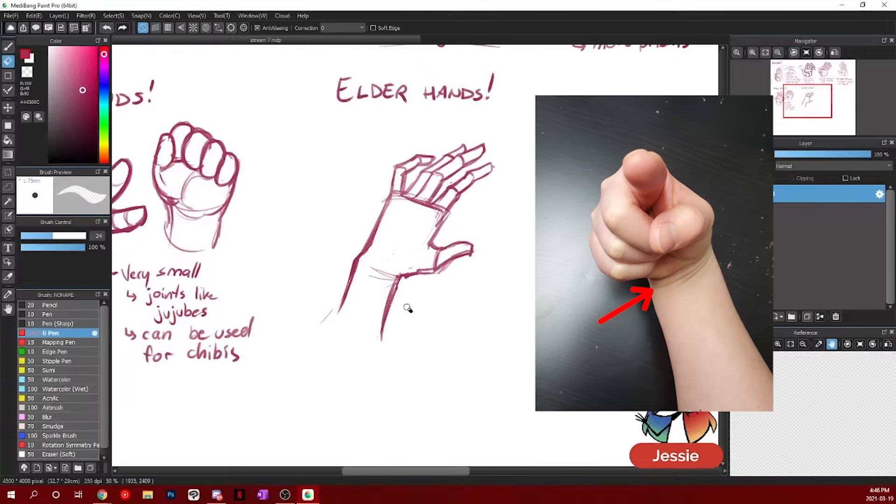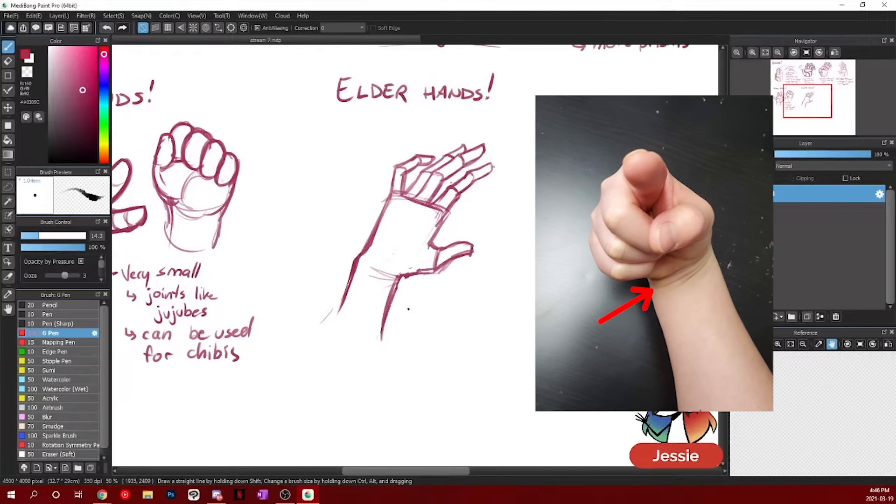Same with your wrist creases. If you take your hand now and fold it downwards. So it kind of makes an L with your arm. Like downwards, you'll notice that there is now some skin creases there and you want to include those too.